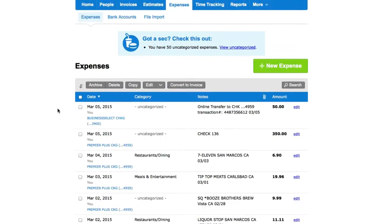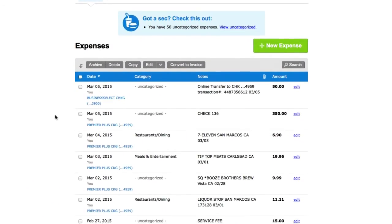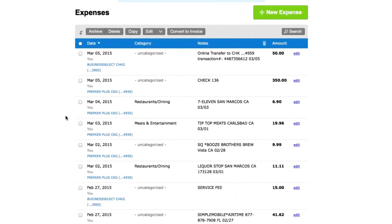In the last video, we connected our bank account to FreshBooks and by default it imported our last three months of expenses. I pulled in an account where sometimes I use this bank account for business and sometimes just for personal stuff, so not everything in here is a tax write-off expense for my business.